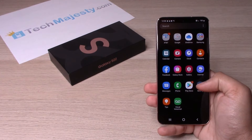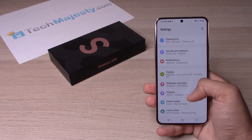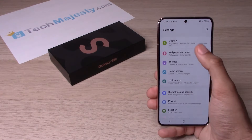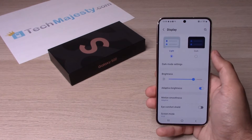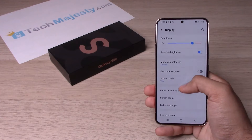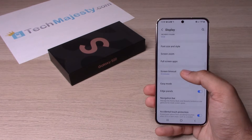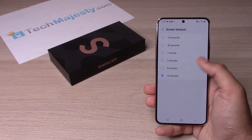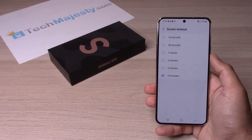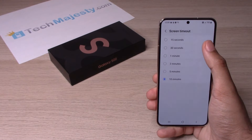To get started, we will scroll up, then go ahead and click on Settings. From there, scroll until you see Display, then click on Screen Timeout. As you can see, I have it set to 10 minutes.